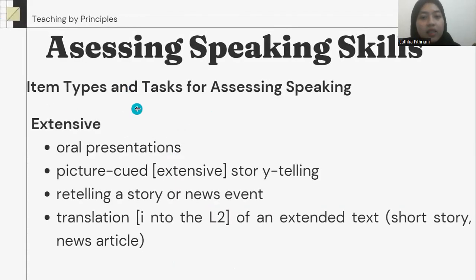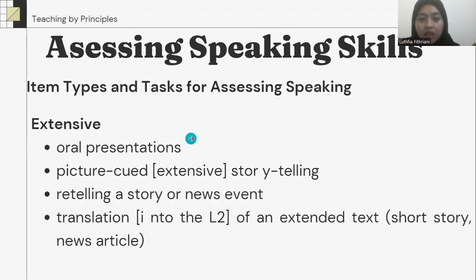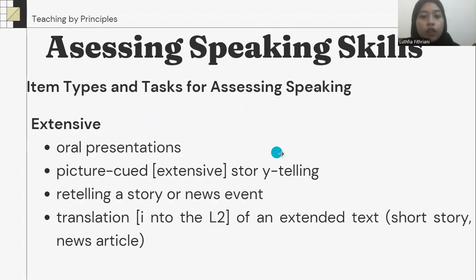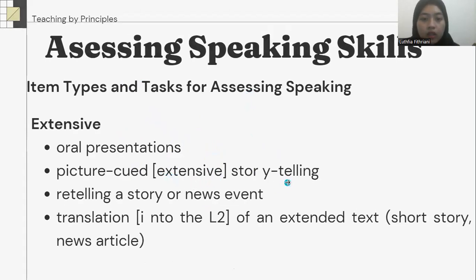For extensive speaking, the test items can be oral presentation, picture-cued tasks, storytelling, retelling a story or news event, and translation.